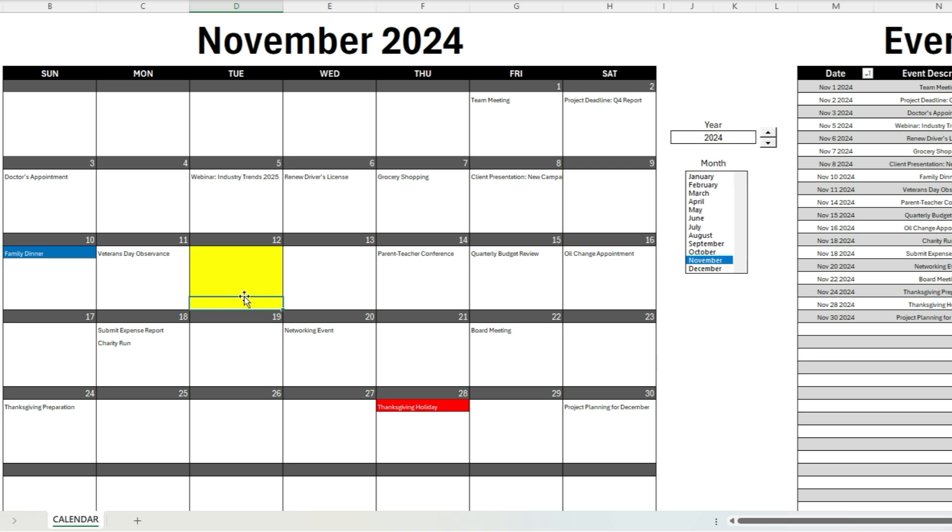So that's how the calendar template works. Everything's on one tab, there's no macros involved. So this is just a simple Excel file that you can download and use straight away.